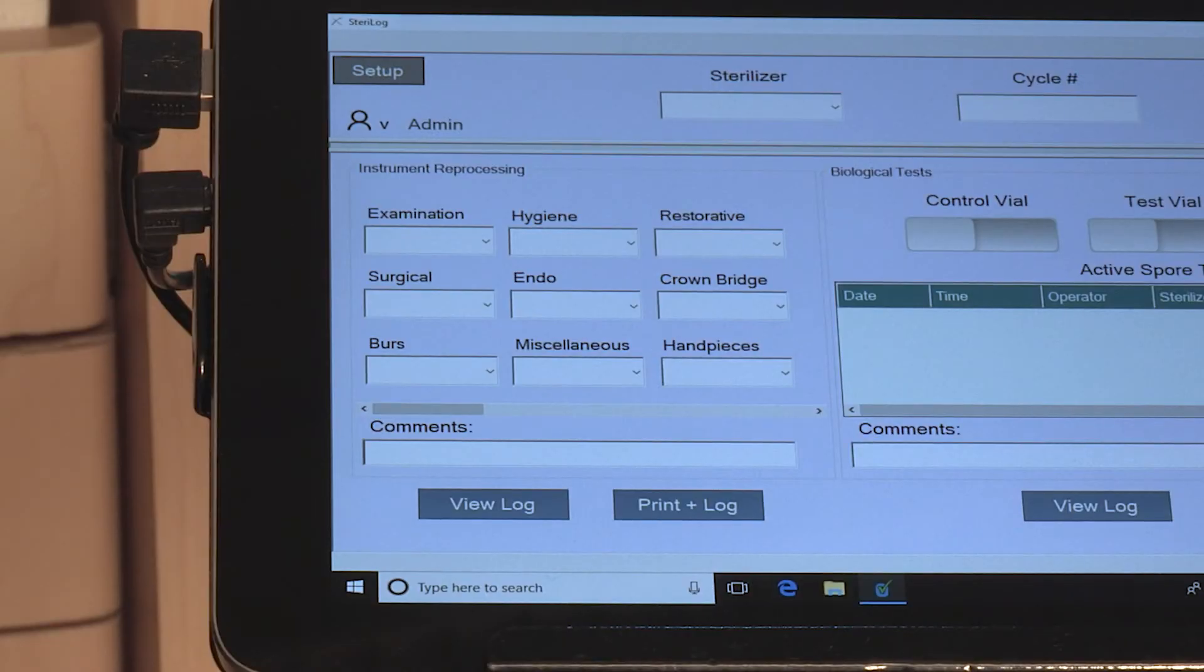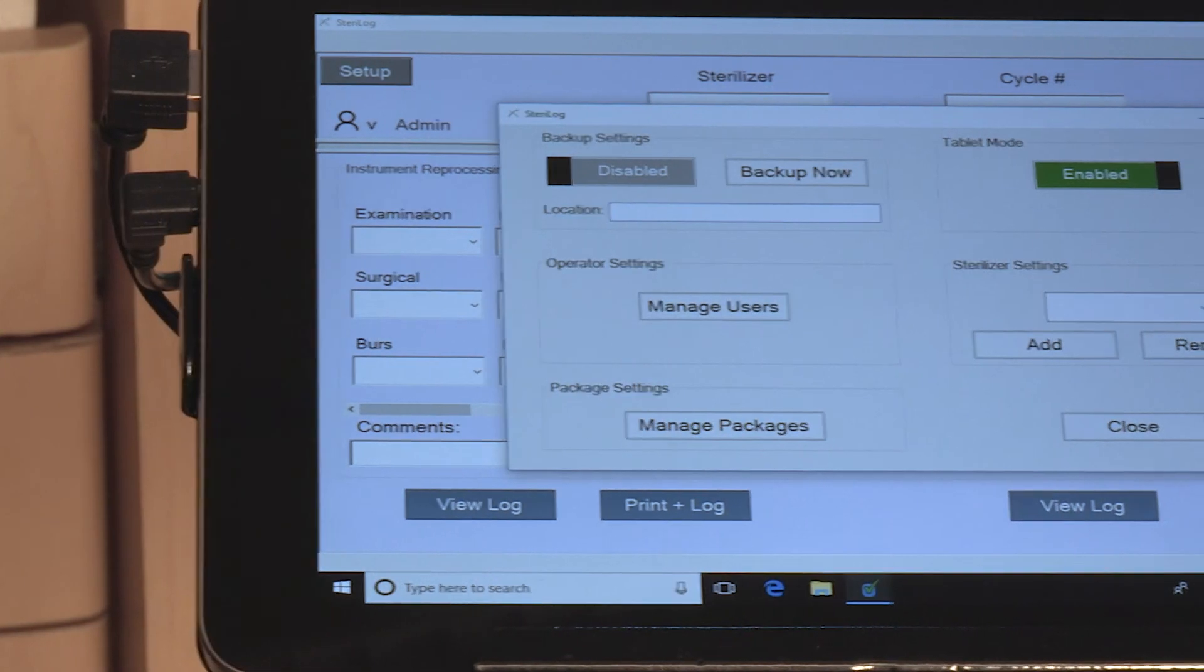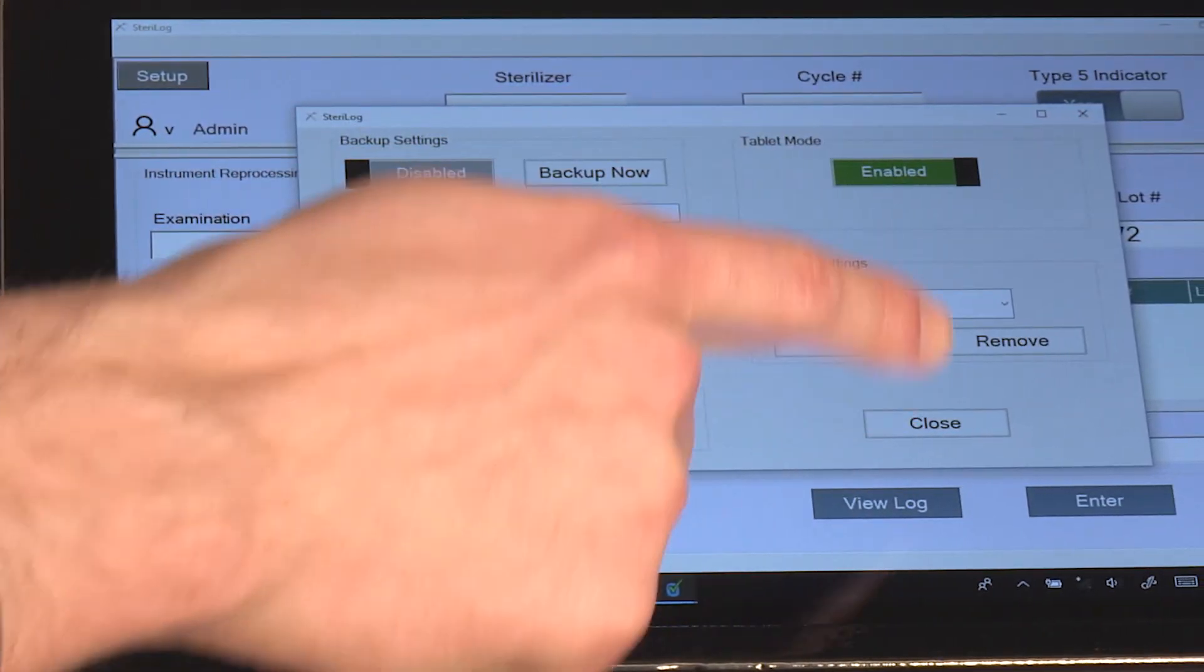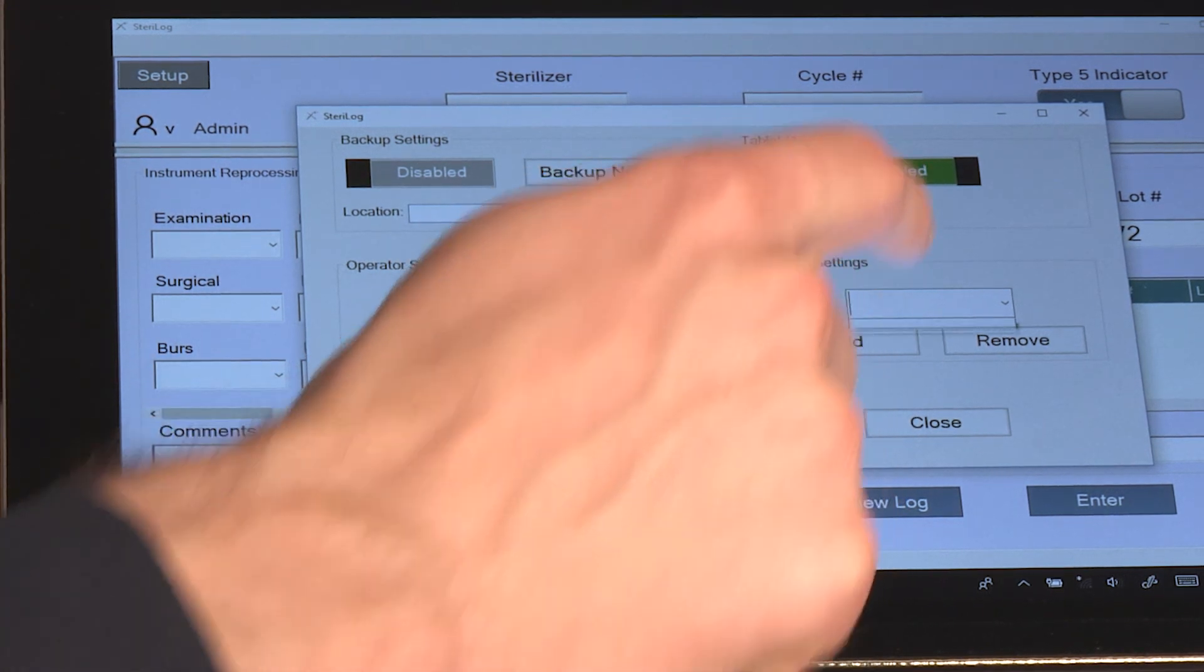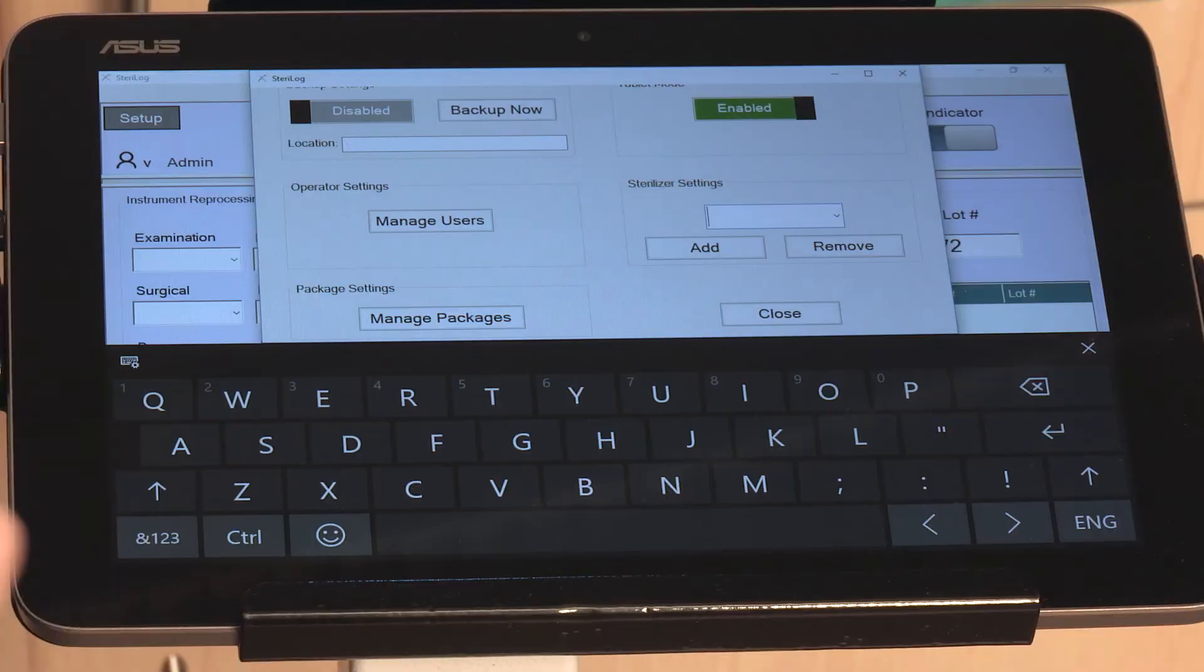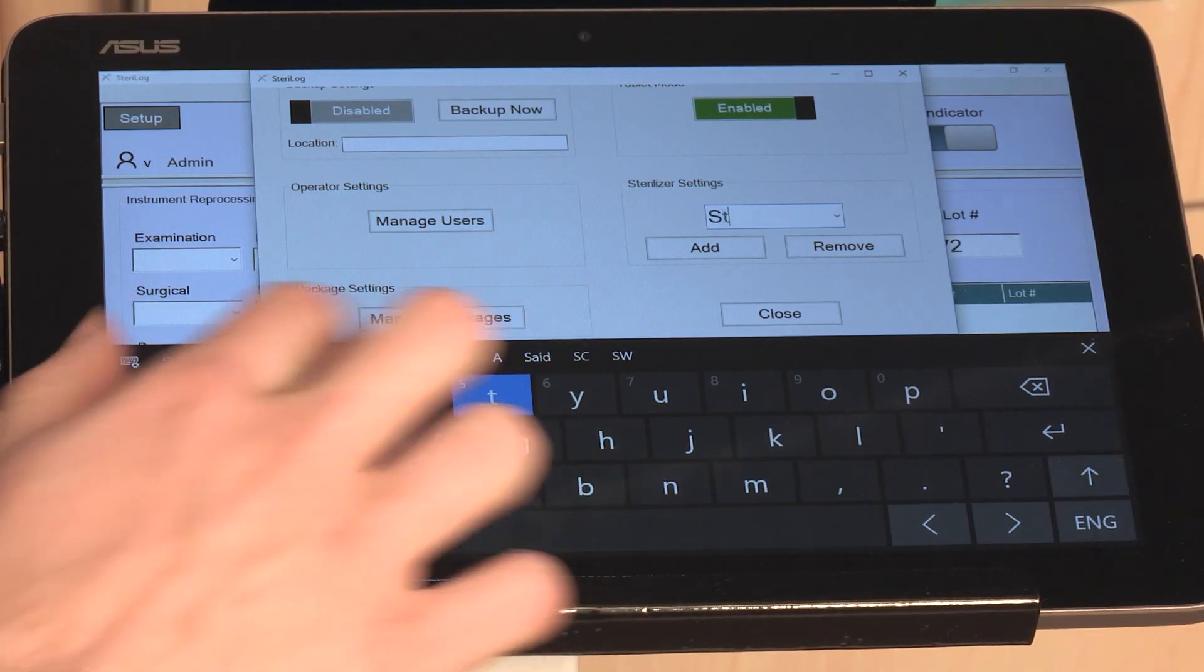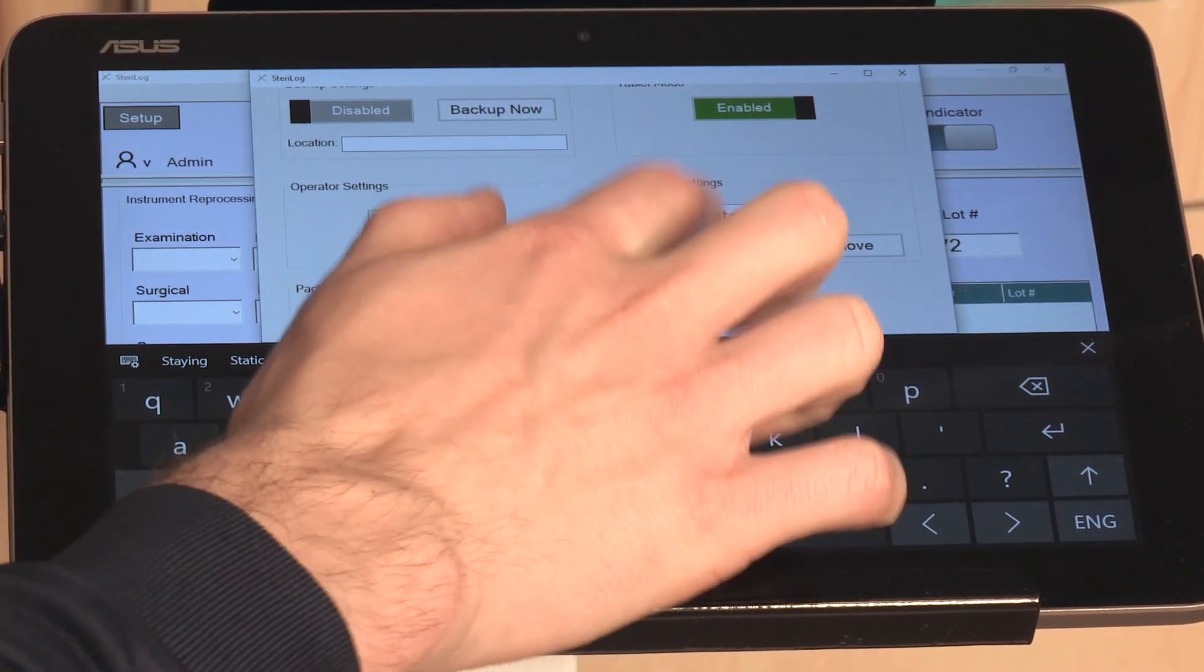To set up your sterilizers, you would hit Setup and then notice this area here where it says Sterilizer Settings, so you can key in the name of your sterilizer. So for example, if I wanted to add a Statin, I would simply key it in here and hit Add.